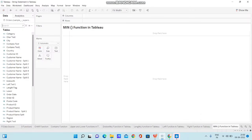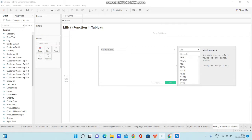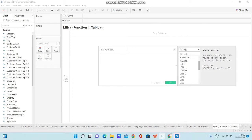I have opened Tableau Desktop and loaded the Sample Superstore data. I've created a new sheet and renamed it as 'MIN Function in Tableau.' Below the data source there is a dropdown, and I've clicked on it — the option called 'Create Calculated Field' is available. I'm clicking on that because we can only use functions within calculated fields. All functions are displayed here, and I'm going to look for the MIN function within the function list.